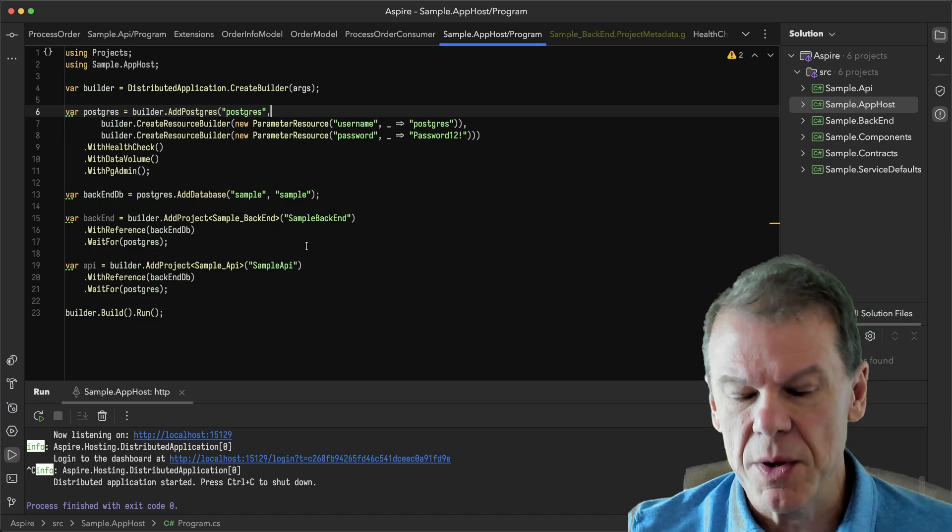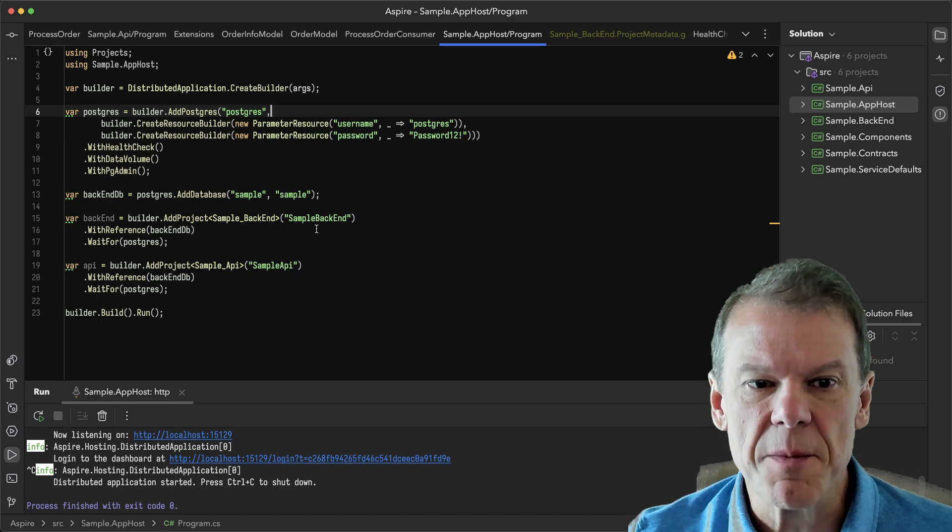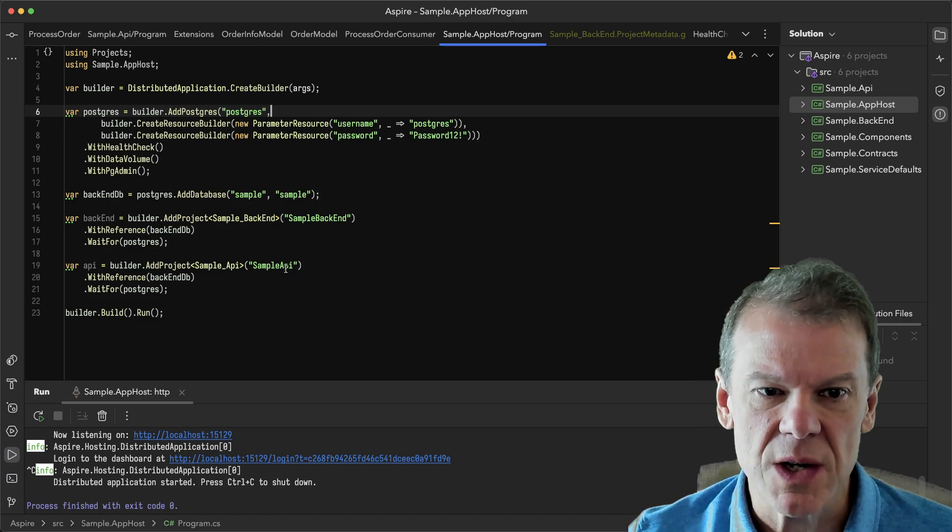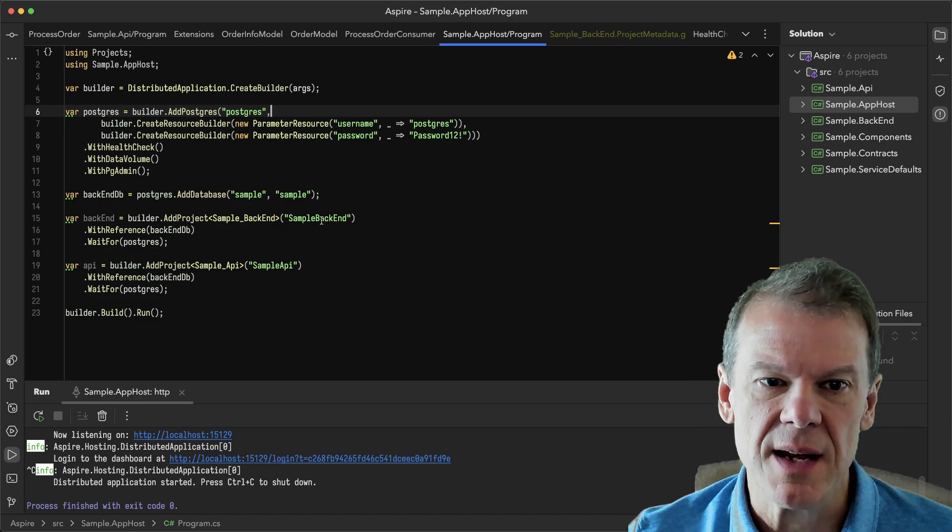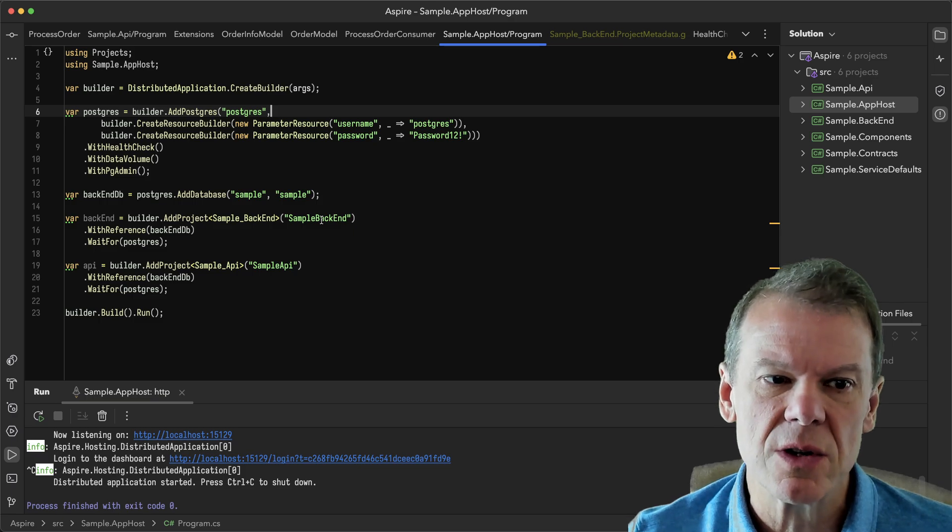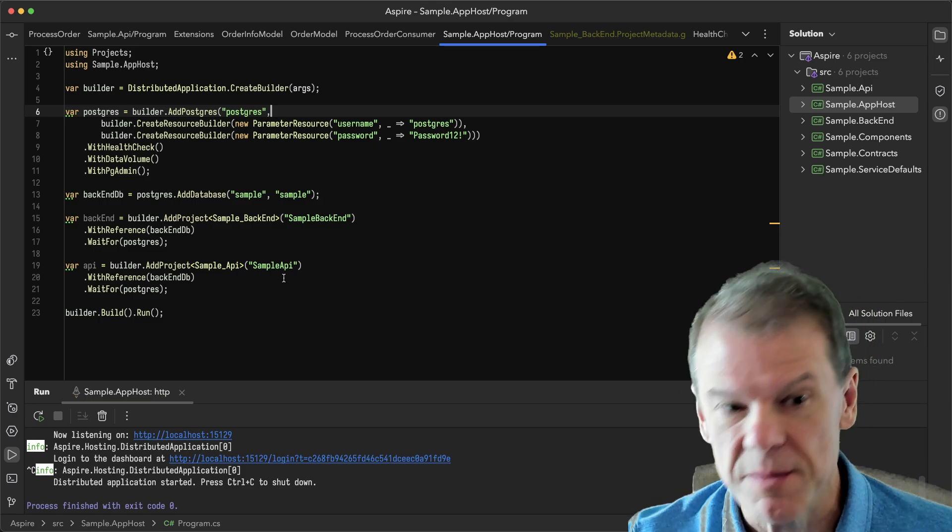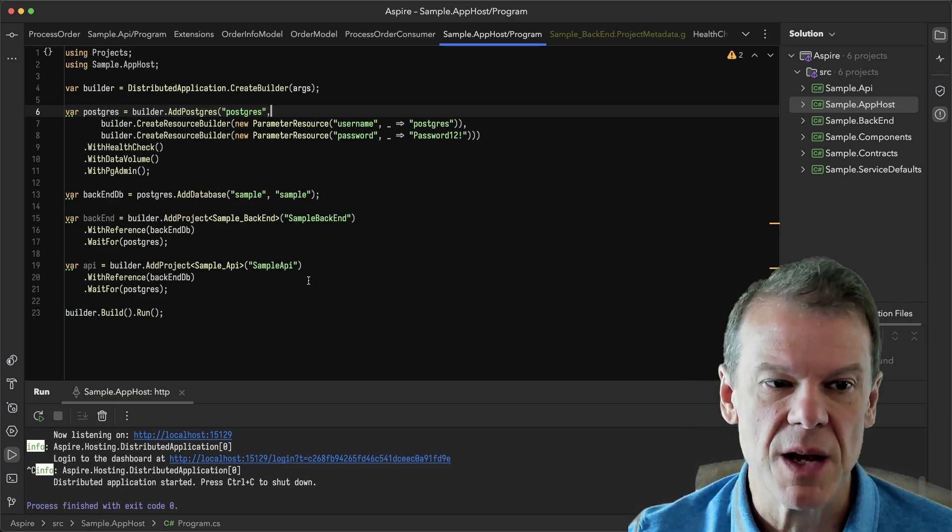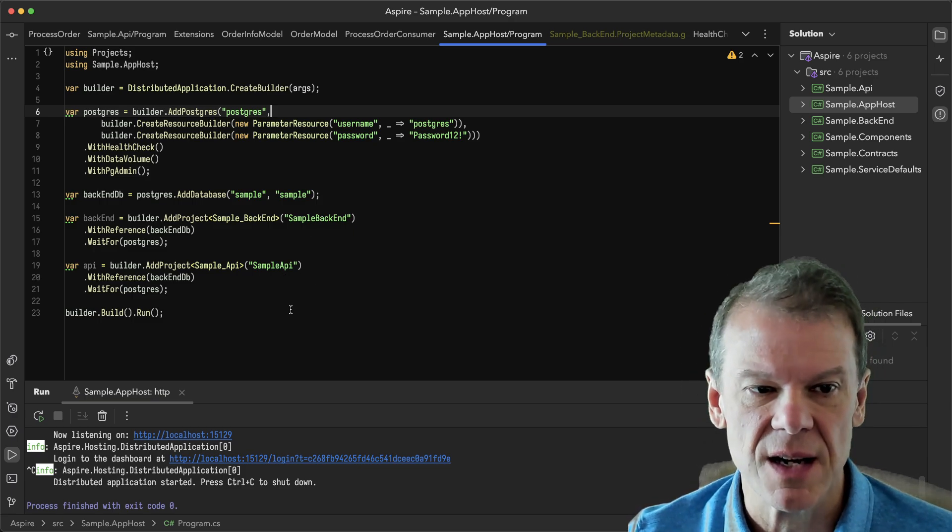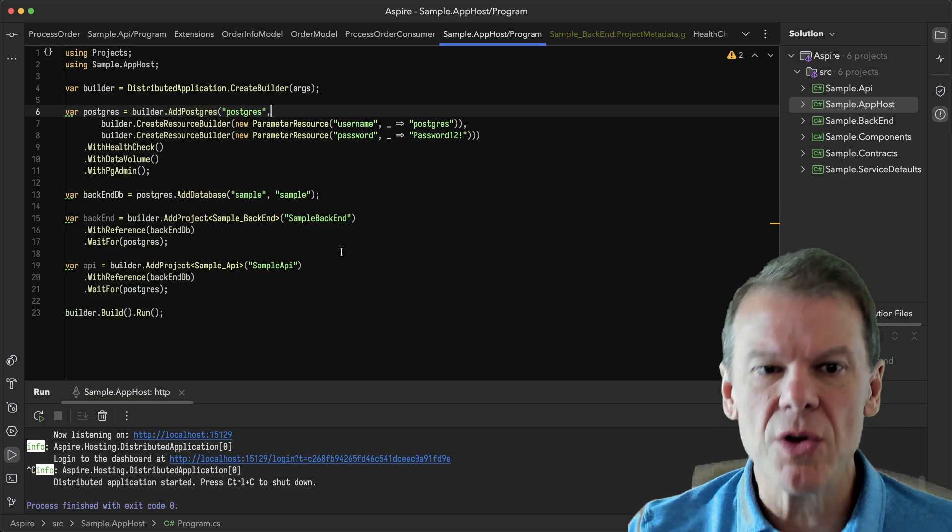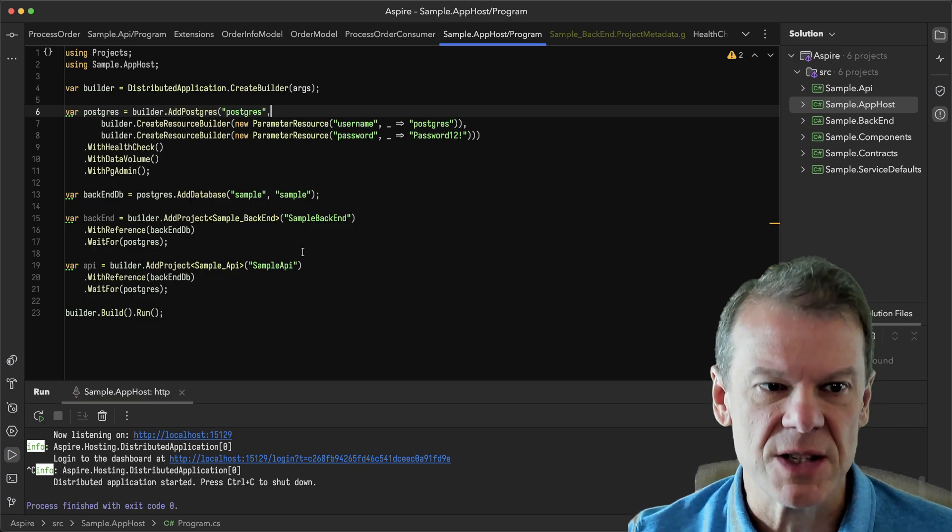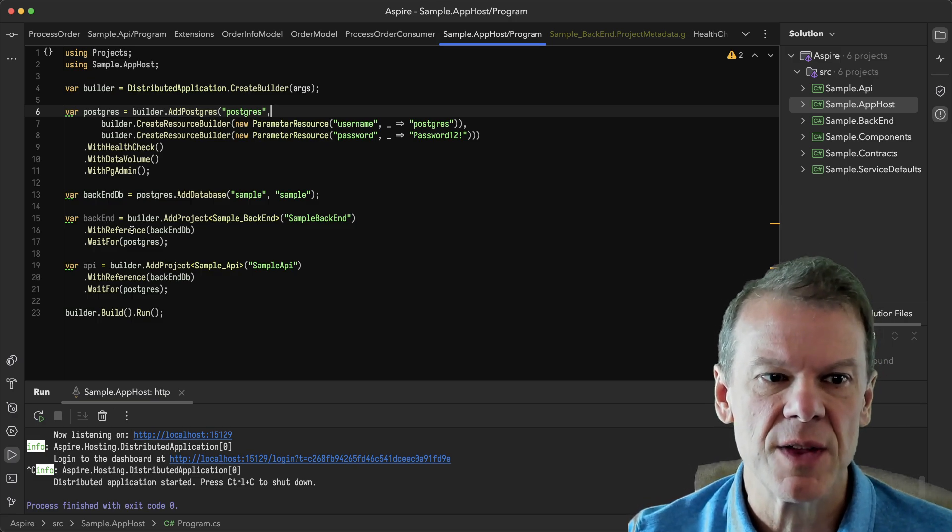There's two application services that I have here. One is the backend and one is the API. The backend is going to process orders and the front end is going to let us submit orders through an API for processing.